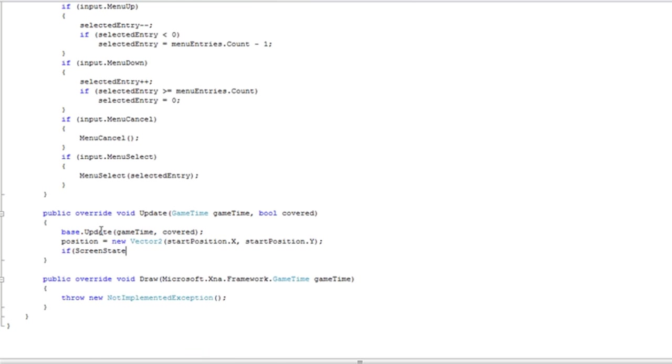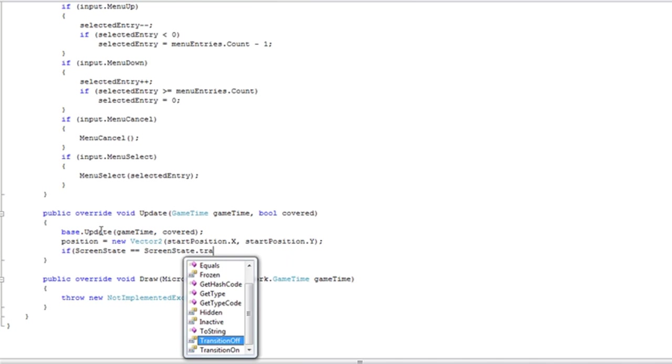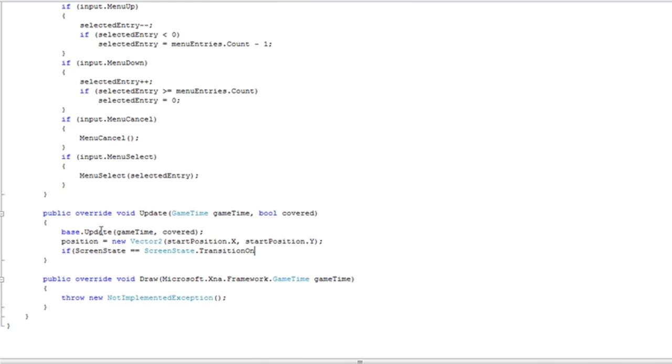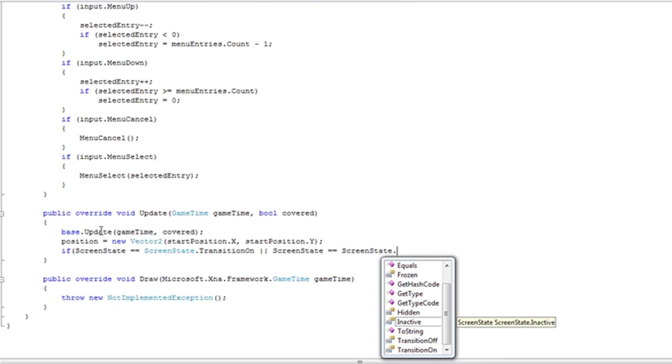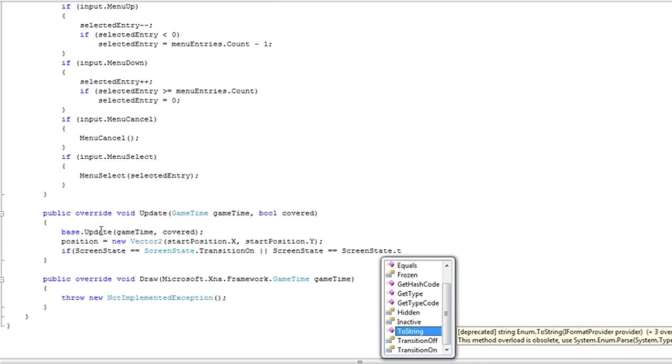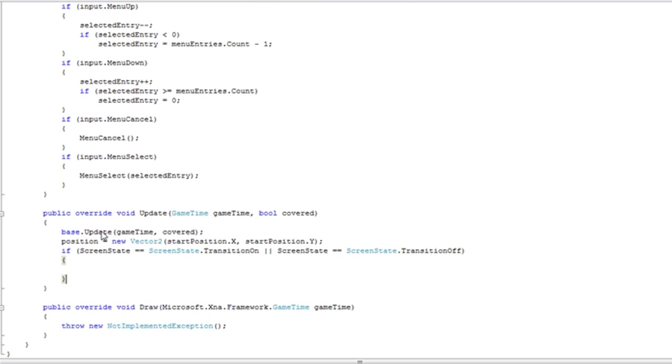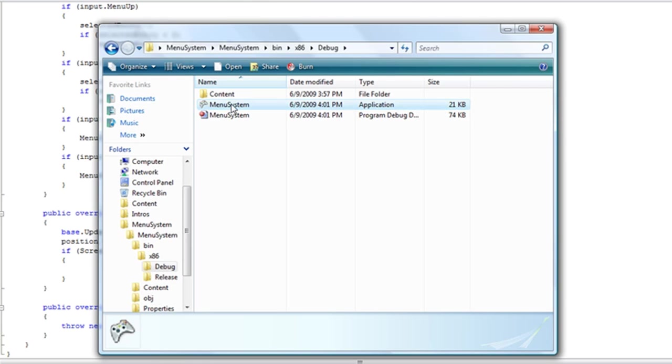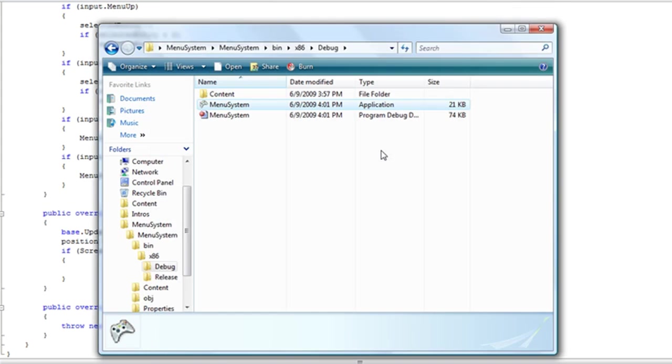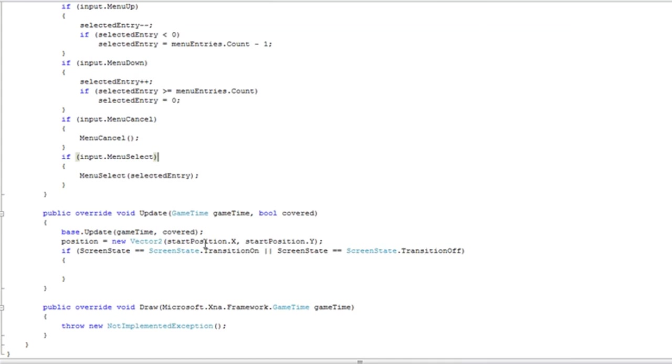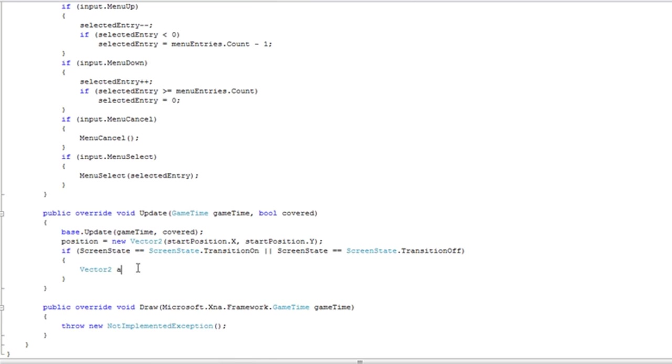If screen state is equal to screen state transition on, or screen state is equal to screen state transition off, so if it's transitioning, we want to do the little fly in and fly out animation we've seen here. So in order to do that, we need to add a new vector 2 called acceleration. And this just gets a nice acceleration of the position which will give us a nice fade effect we're going for.